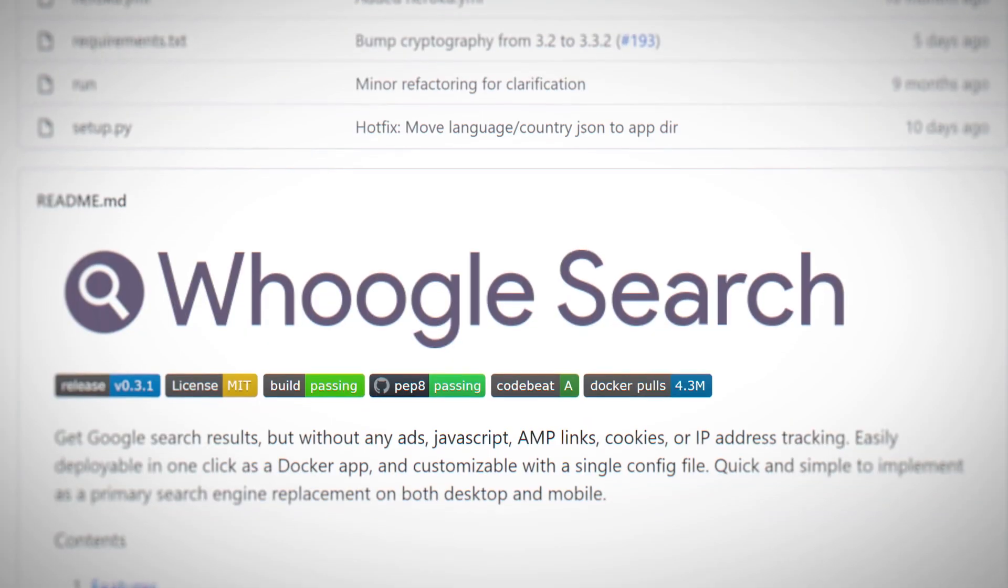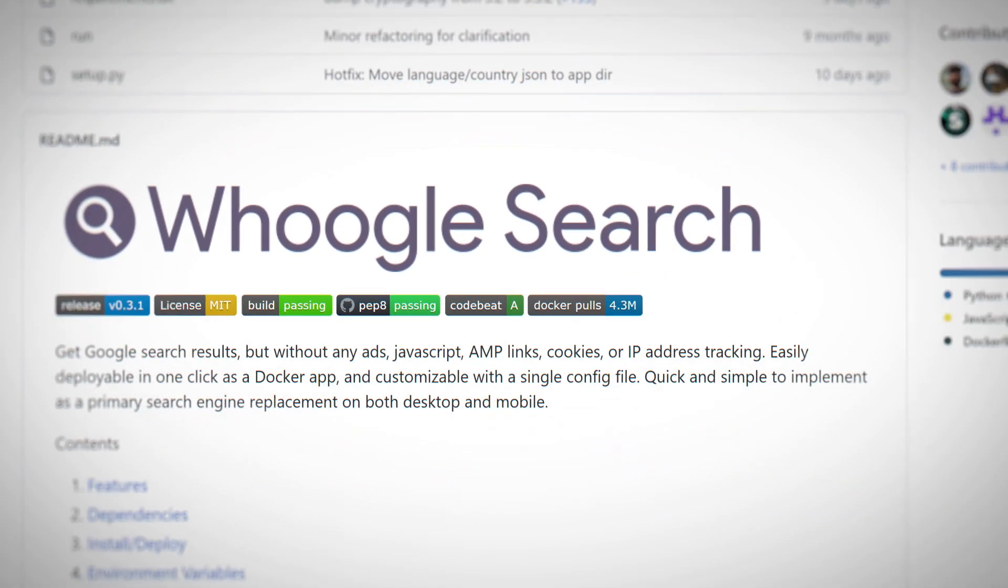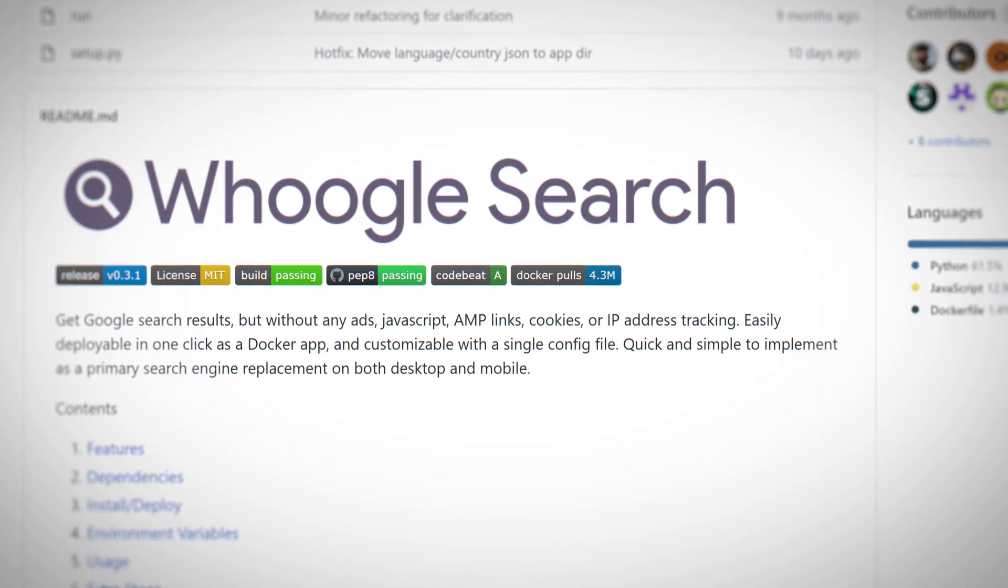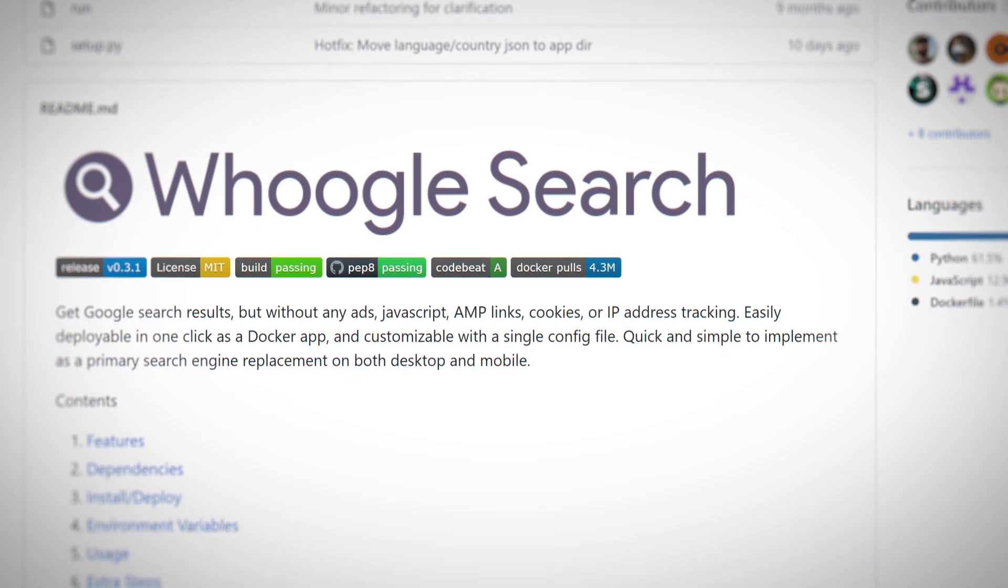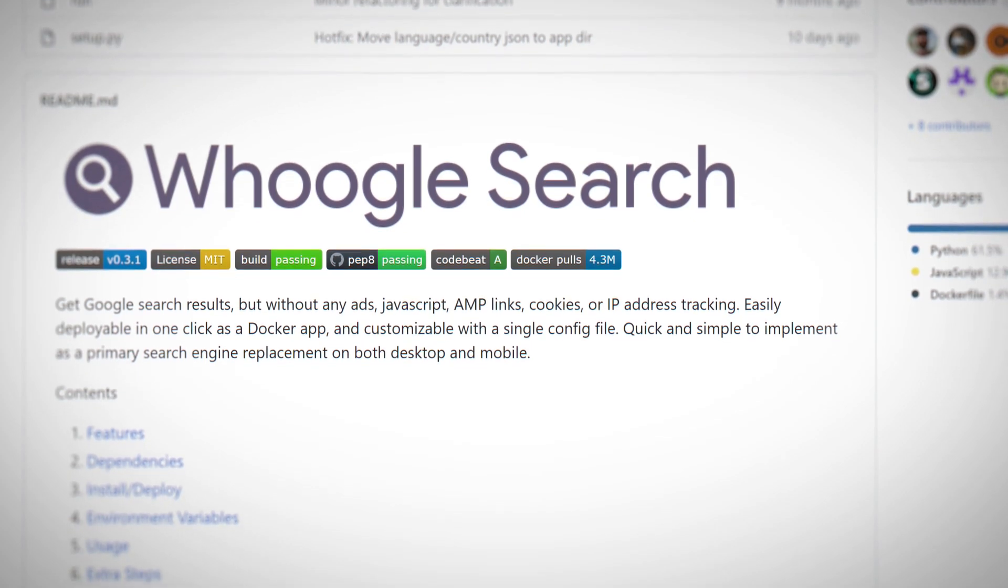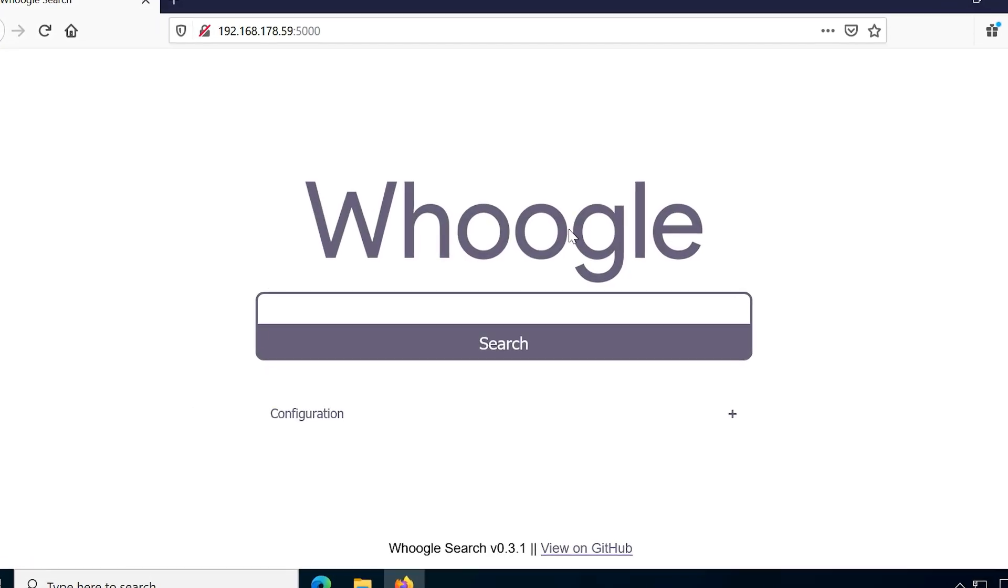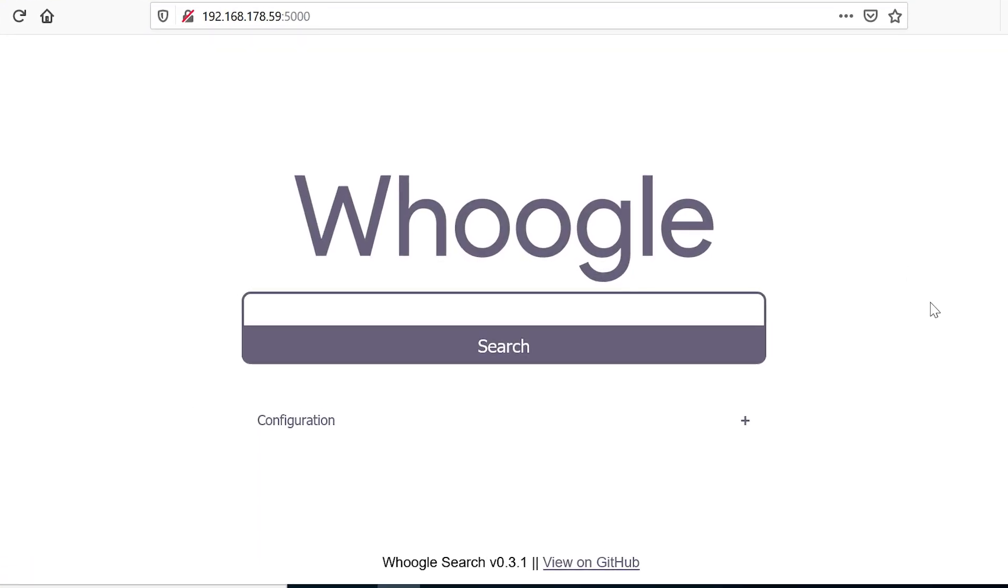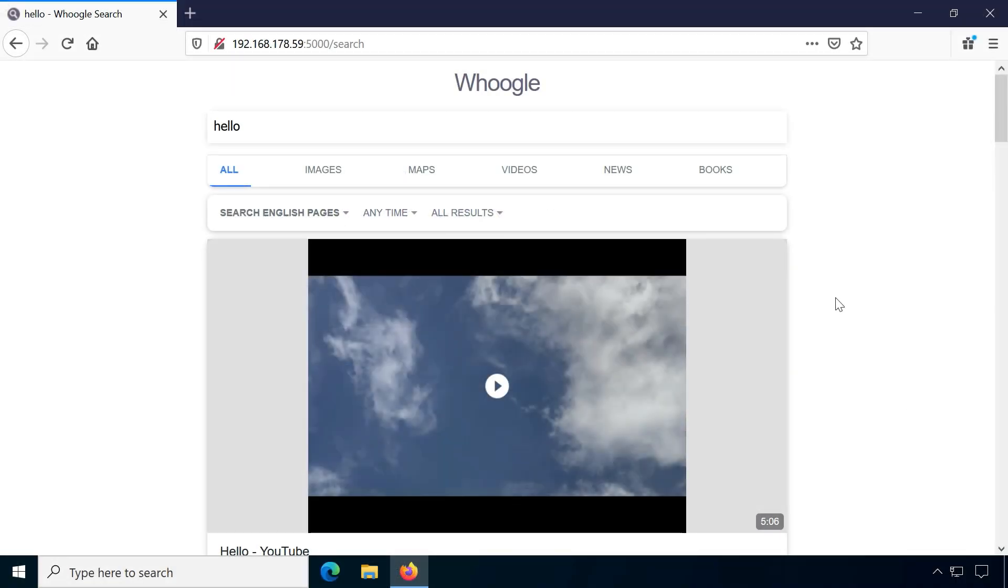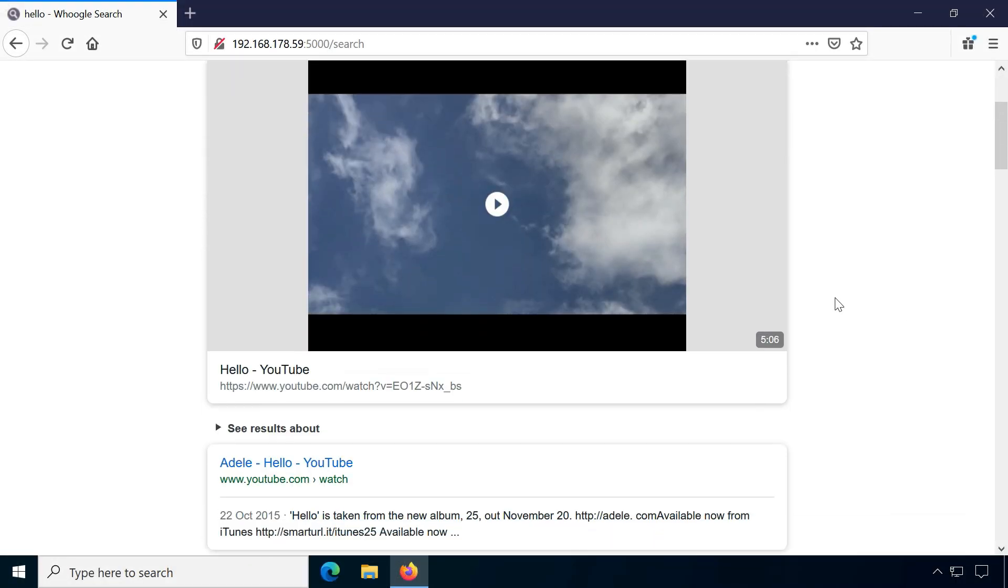Google, or Whoogle, I'm not sure how to pronounce it, is a private search engine that uses results from Google but without many of the problematic features.